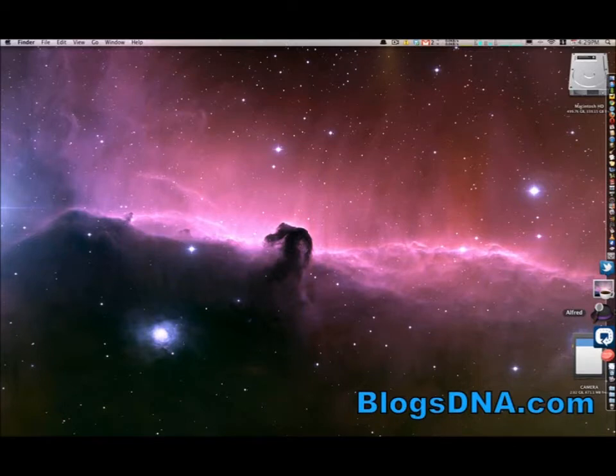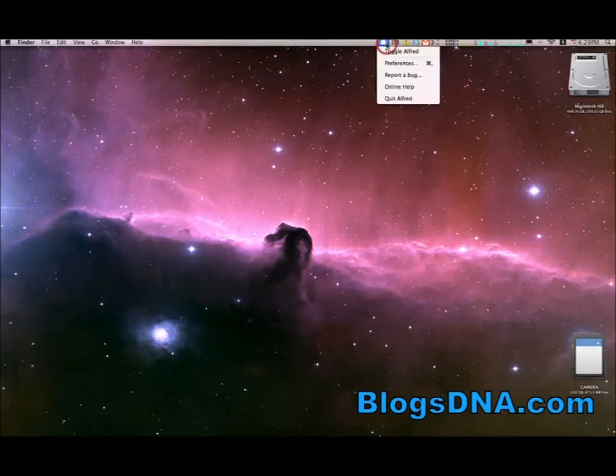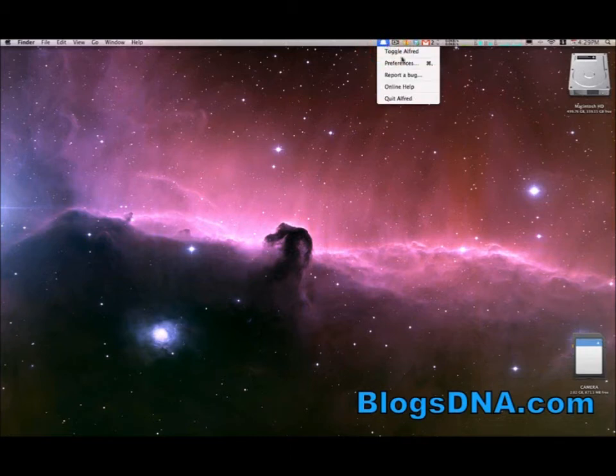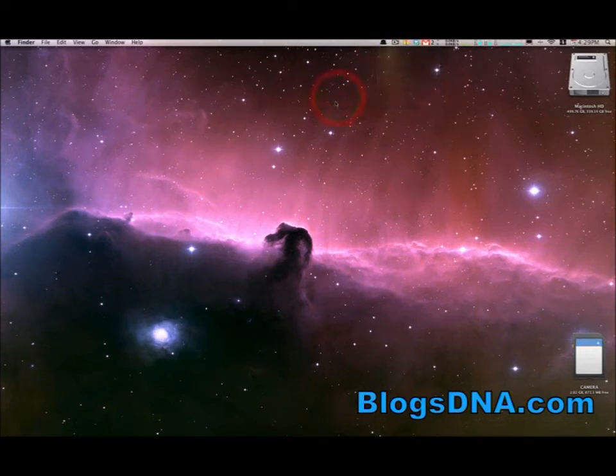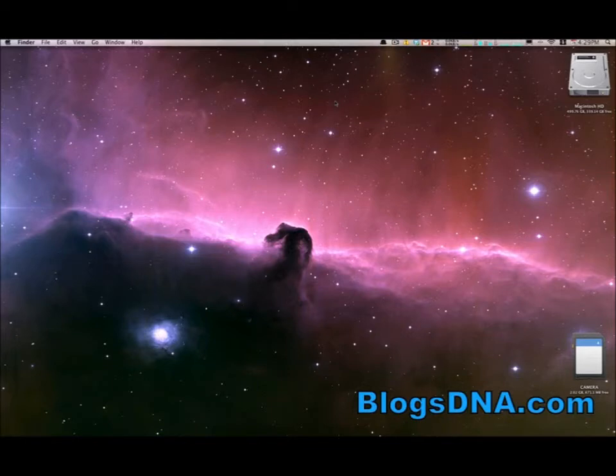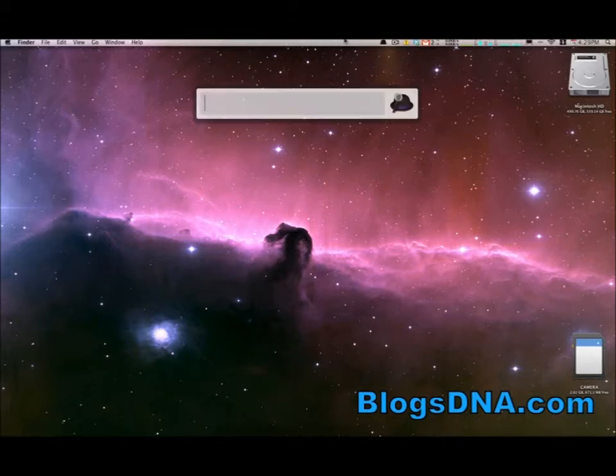And again, no UI pops up right away. All it does is give you a menu item up here where you can access everything that you need to. And to launch, the default is Option-space bar, which pops up this search bar here.